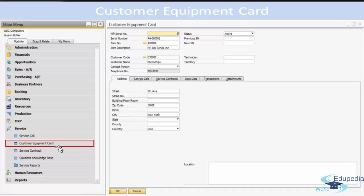Customer Equipment Cards form a database that contains all the serial items you have sold to your customers and for which service can be provided. It is basically a database or directory of items, their serial numbers, related customers, dates, and everything sold against which you are providing any kind of services. You can track the history of a specific serial number from the day you sold the item throughout its entire service period. The Customer Equipment Card contains information such as the location of an item, service calls related to the item, and service contracts that cover the items.